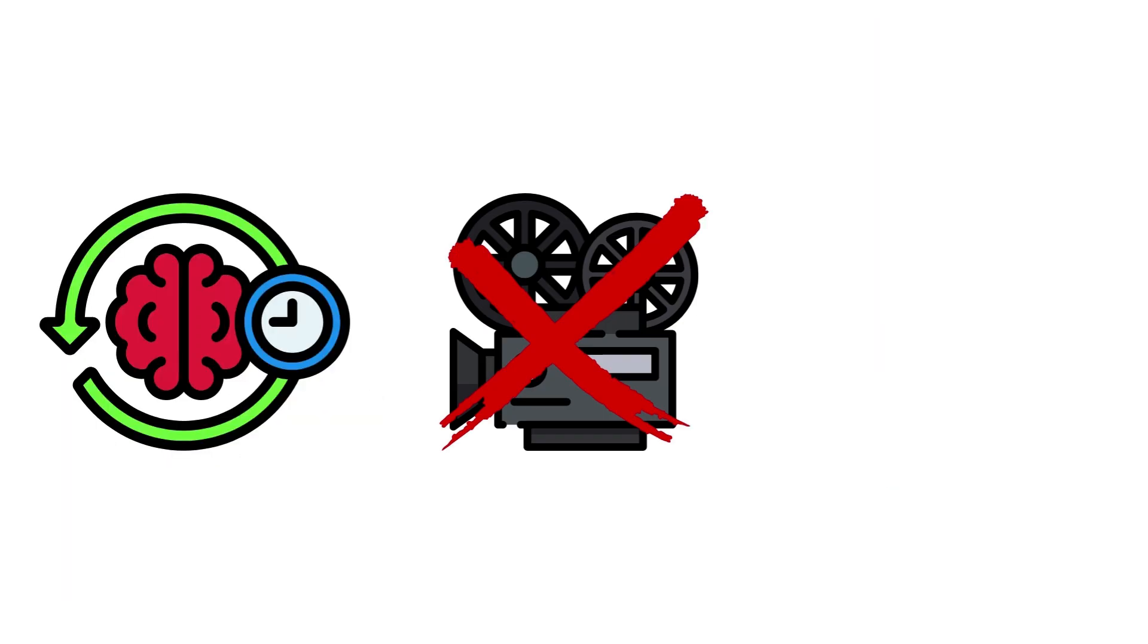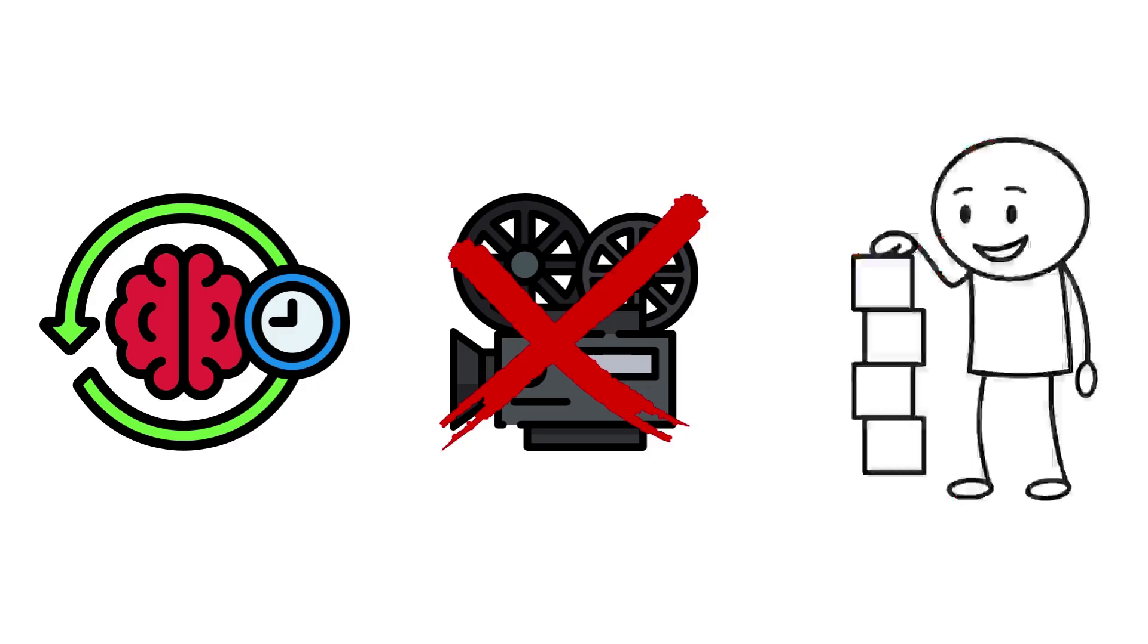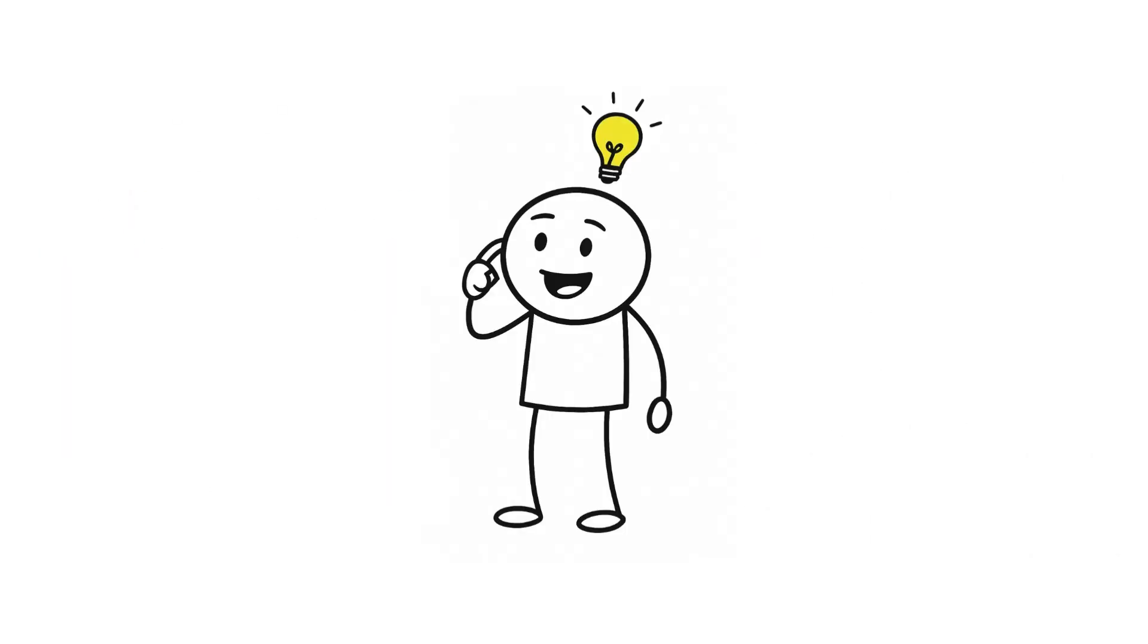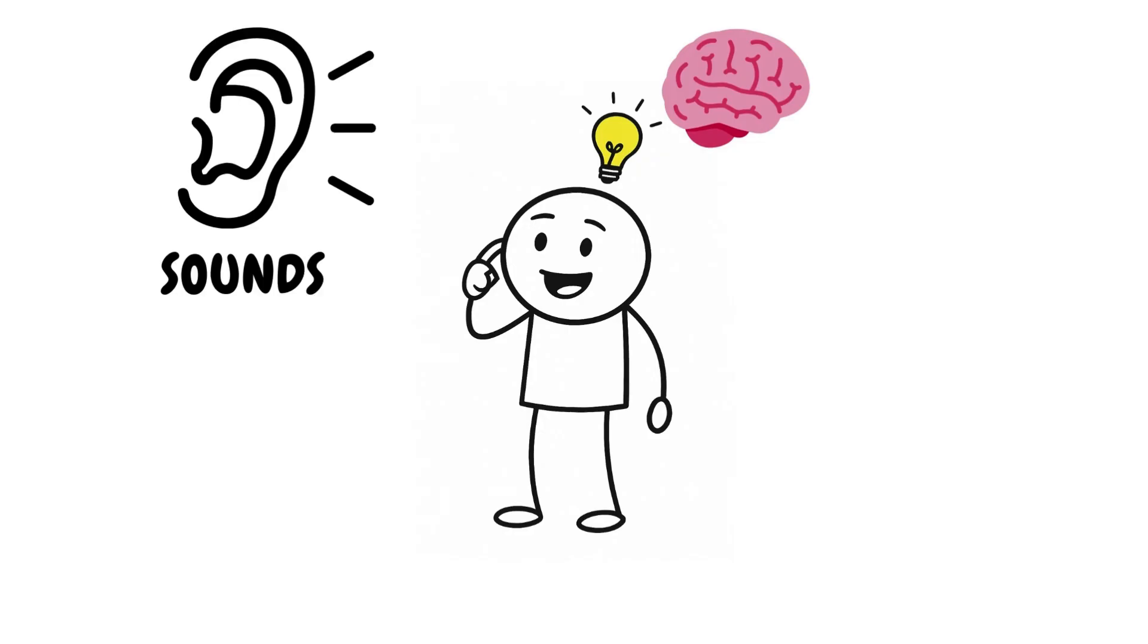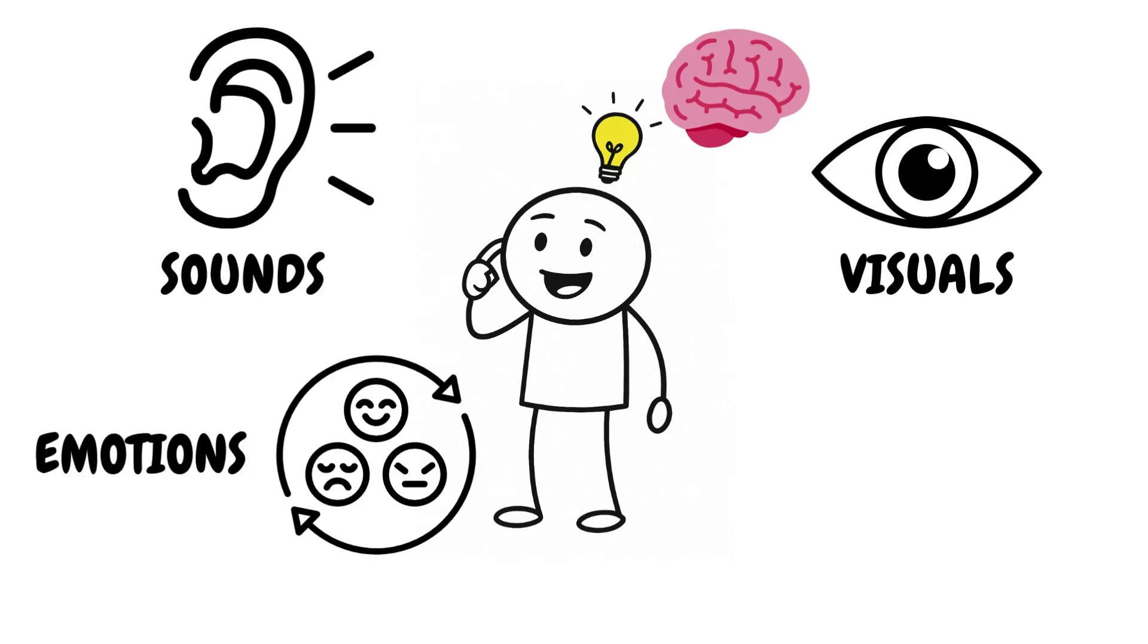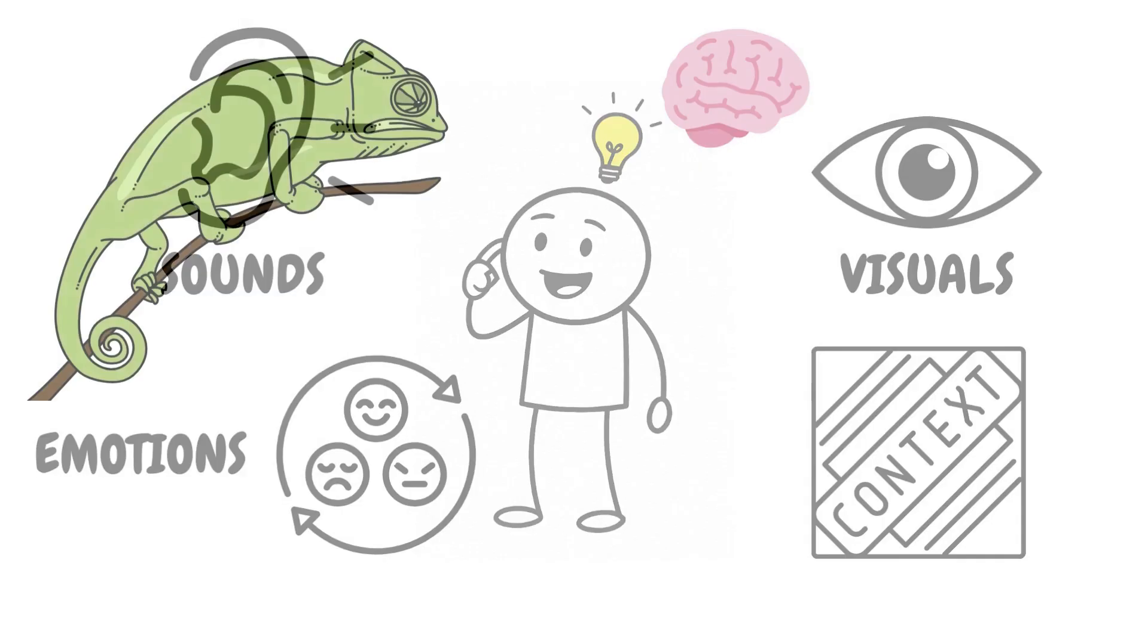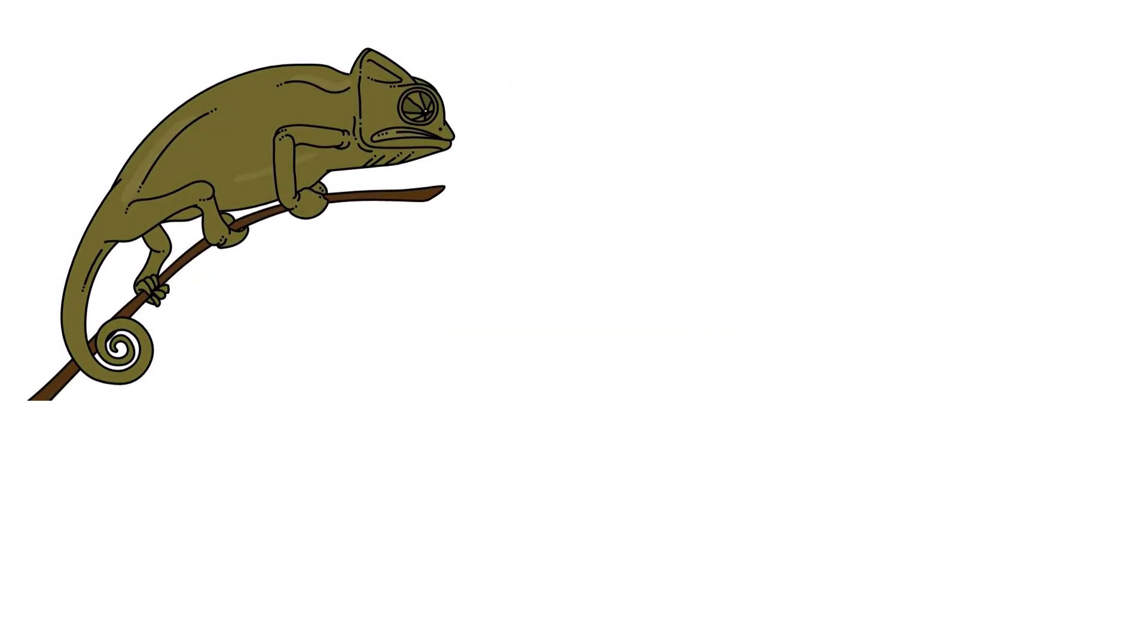Memory isn't a recording. It's a reconstruction. Every time you recall an event, your brain pieces it back together from scattered fragments. Sounds, visuals, emotions, context. And every time you recall it, the memory subtly changes.